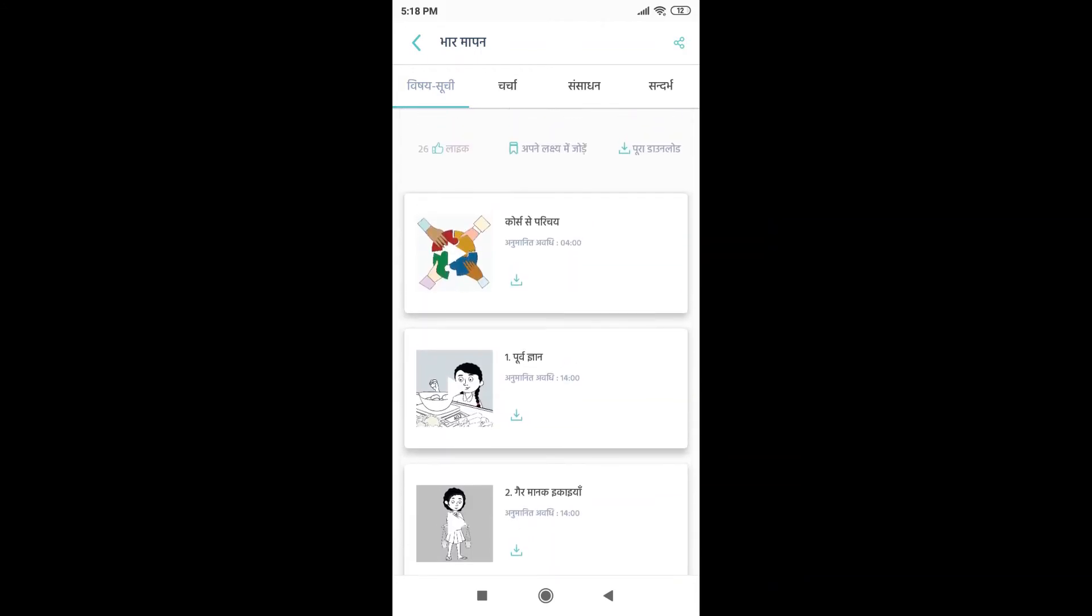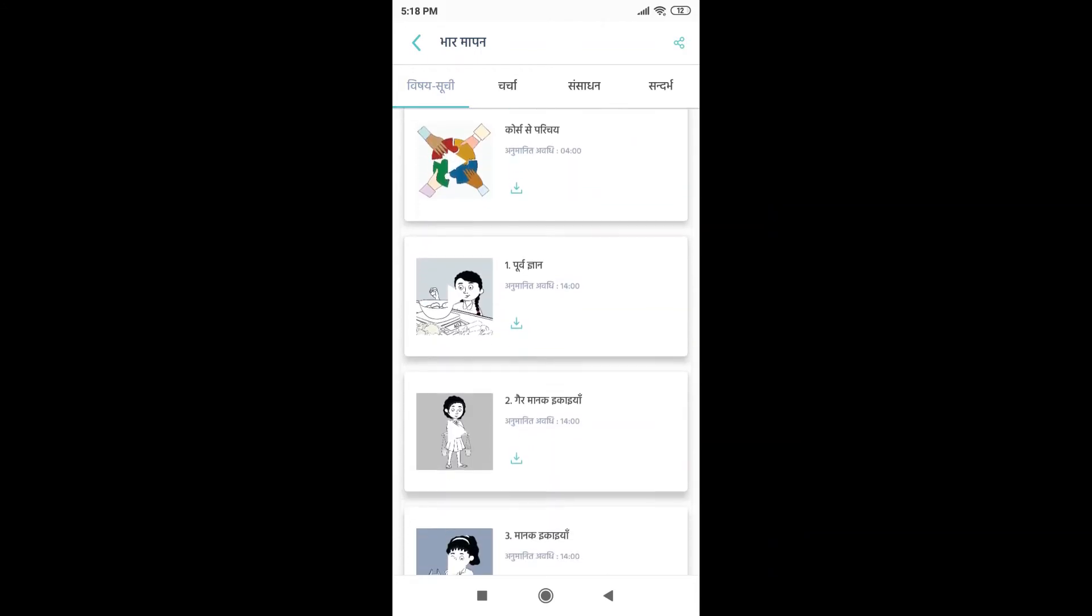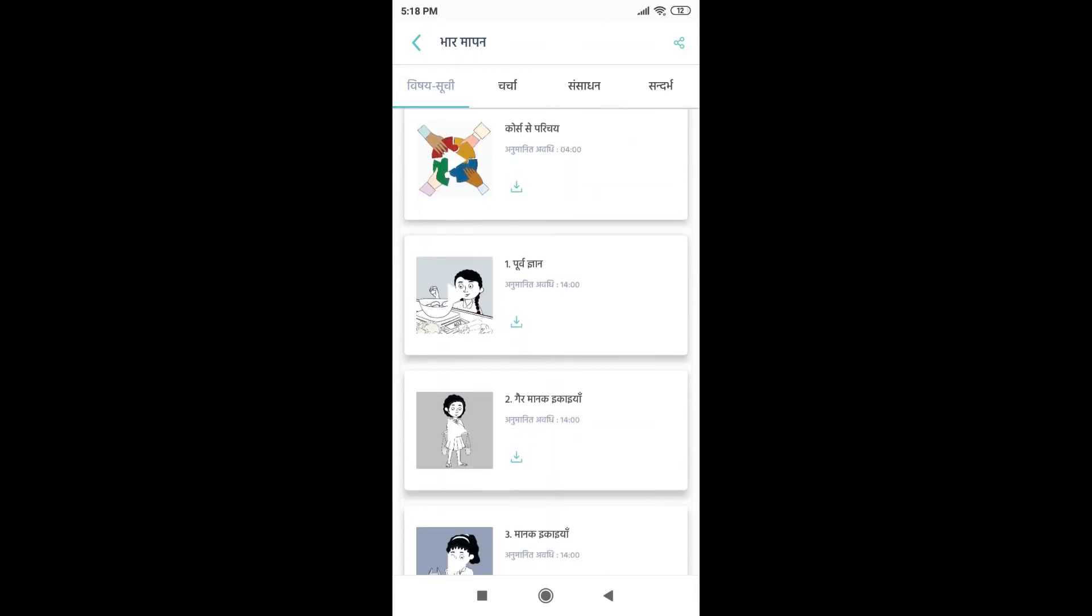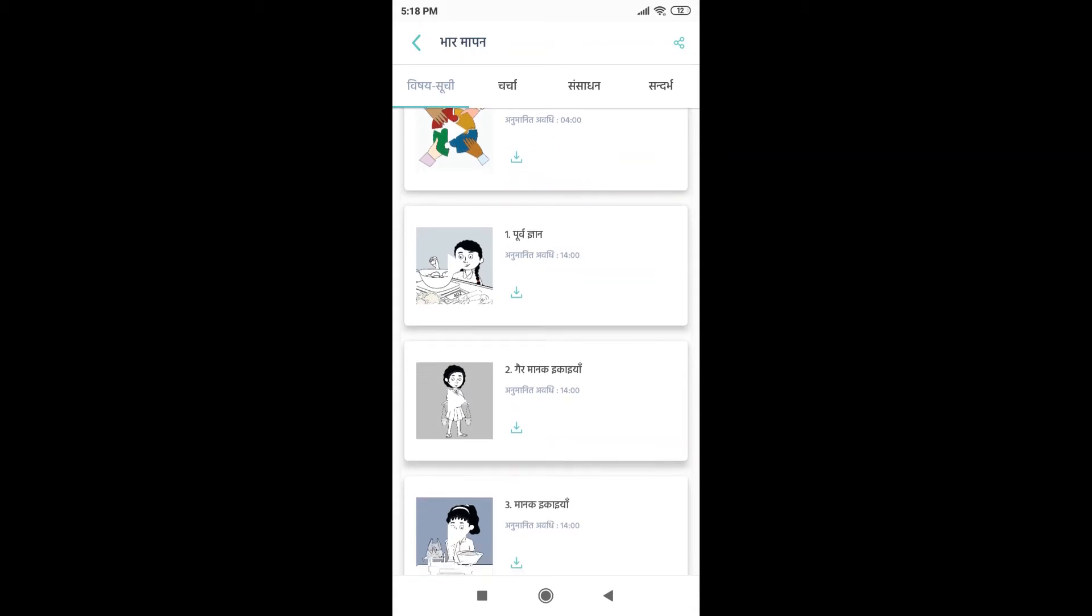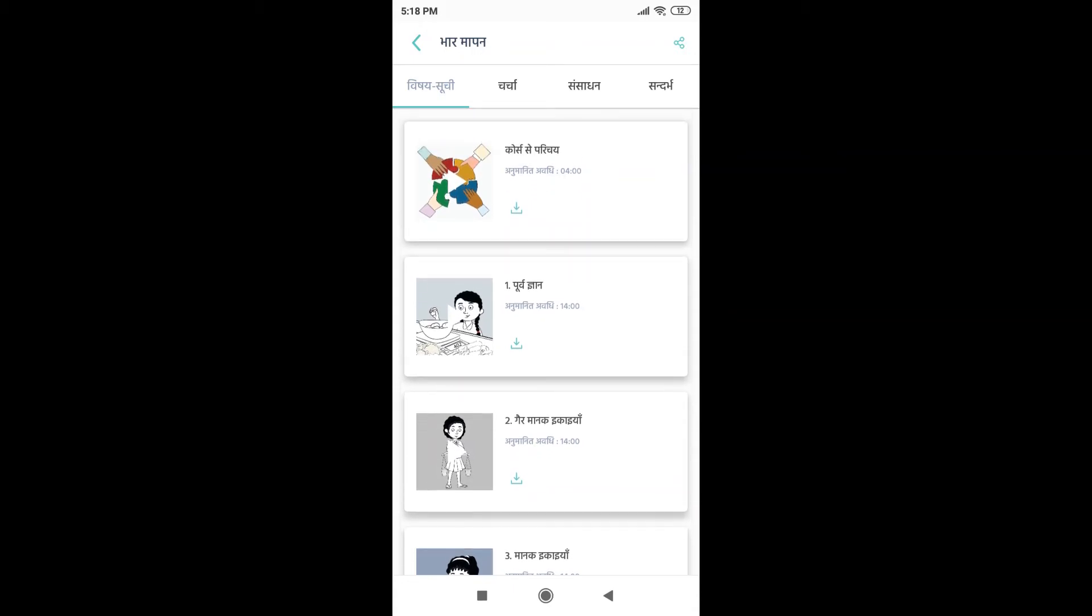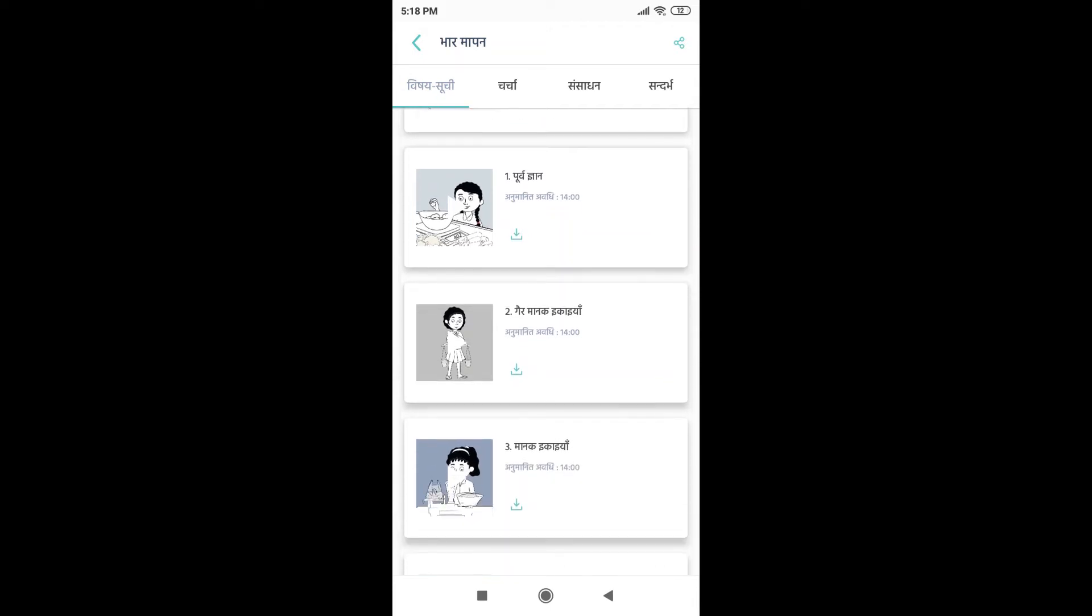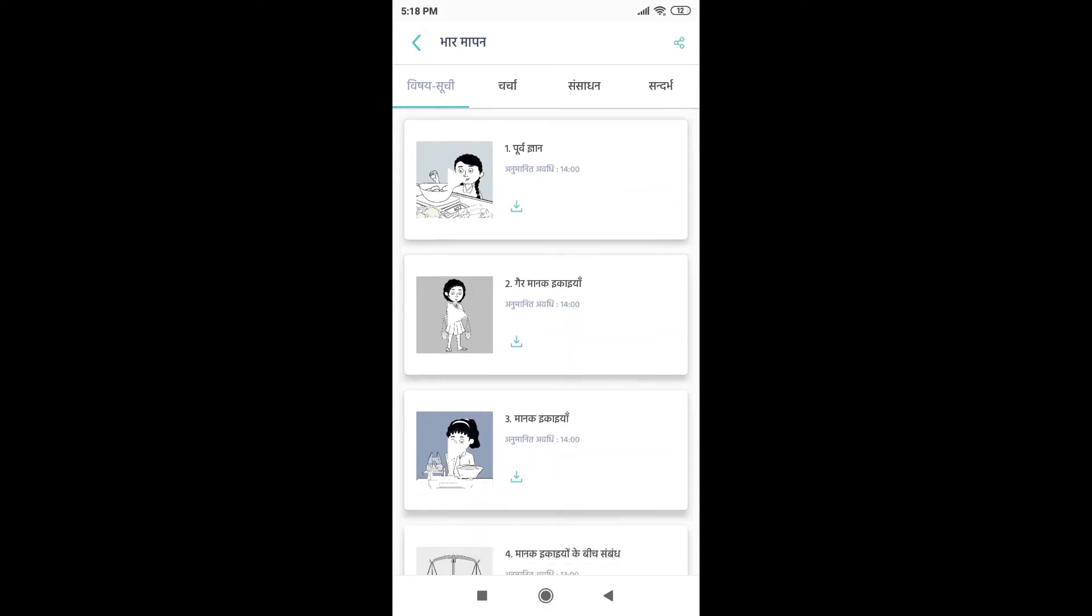Now in each module, you can also see the time duration. For example, in this first module which is Purv Gyan, I can see the time duration is 14 minutes. Then in the second module, Gair Manak Ikanya, I can also see that the time duration is 14 minutes.